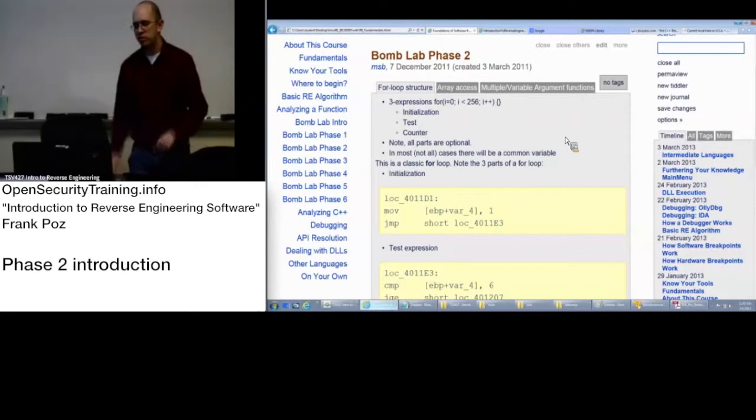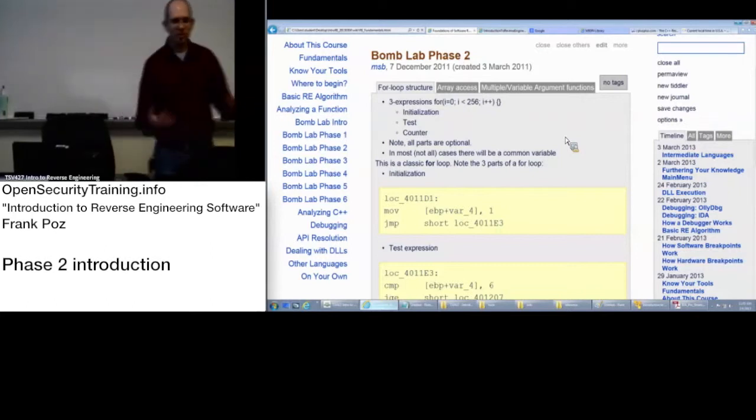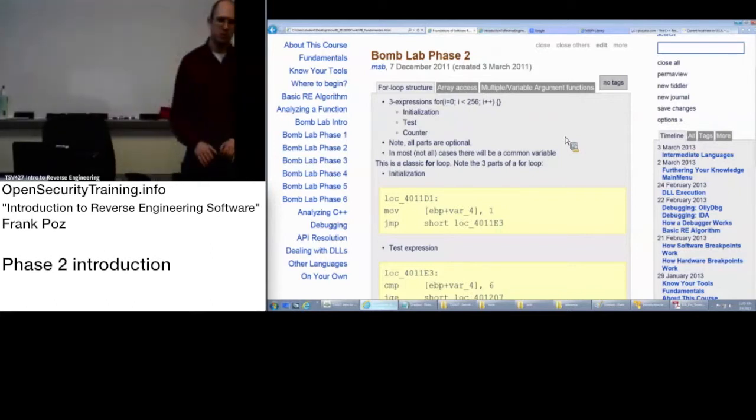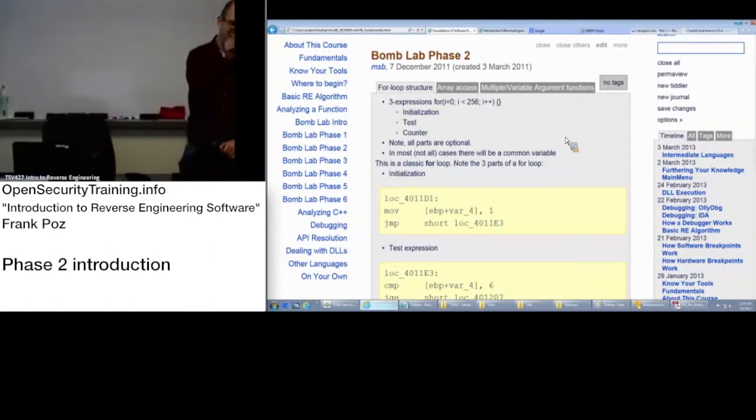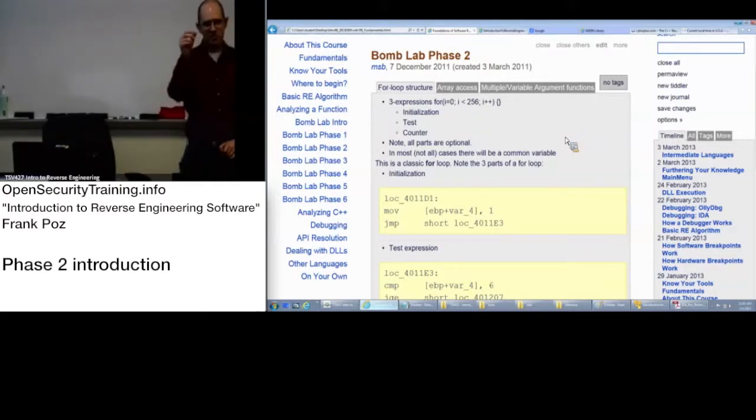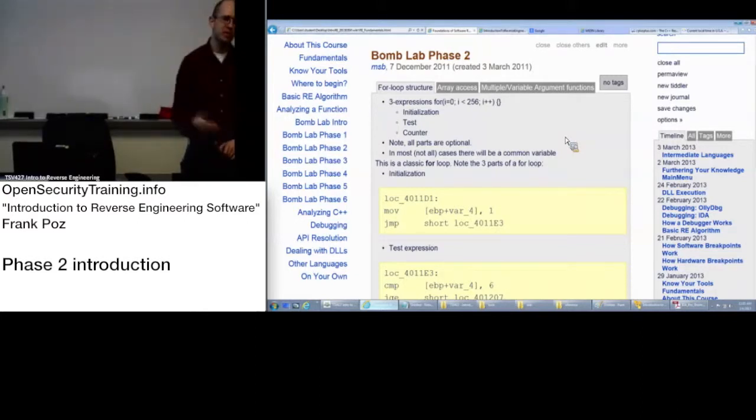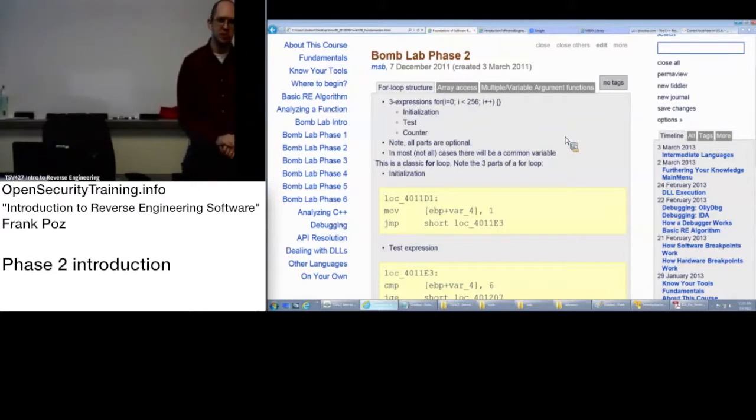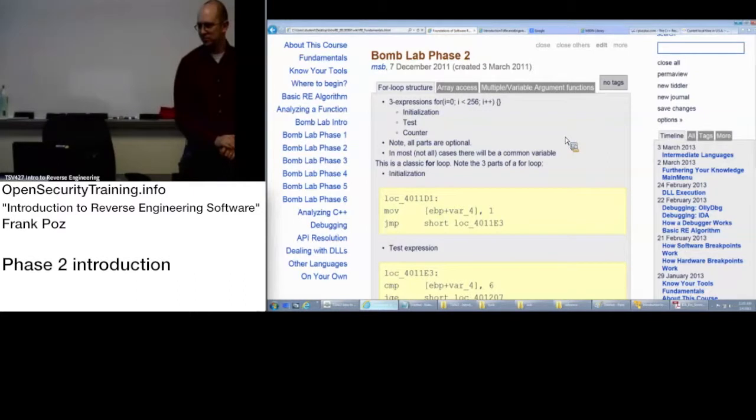All of the parts are optional. You can just have a for with nothing, semicolon, nothing, semicolon, nothing, close paren in C syntax, which essentially makes it just a do loop. Or a while. While true, basically.